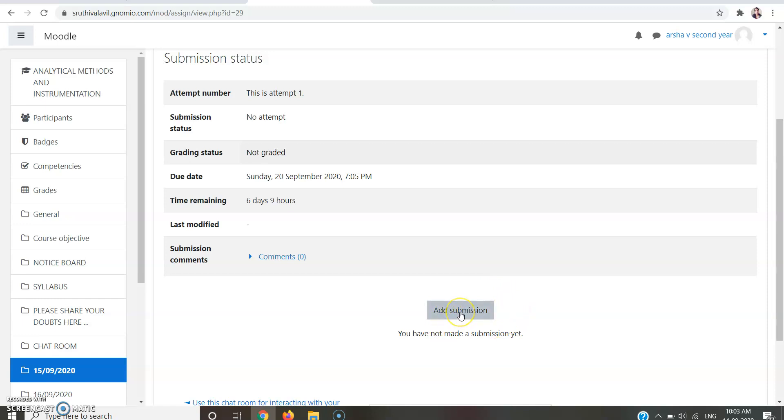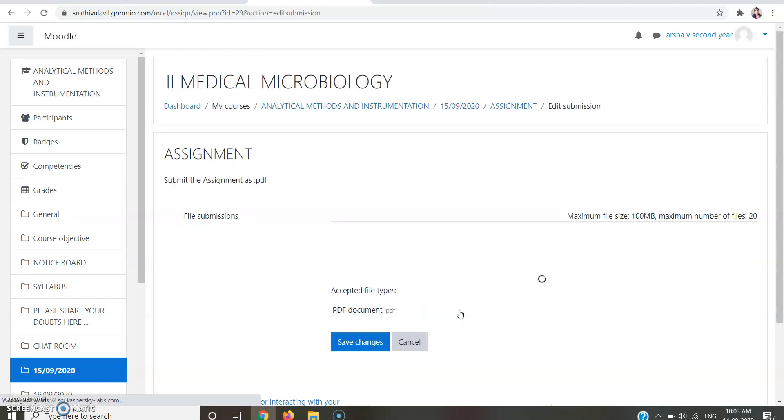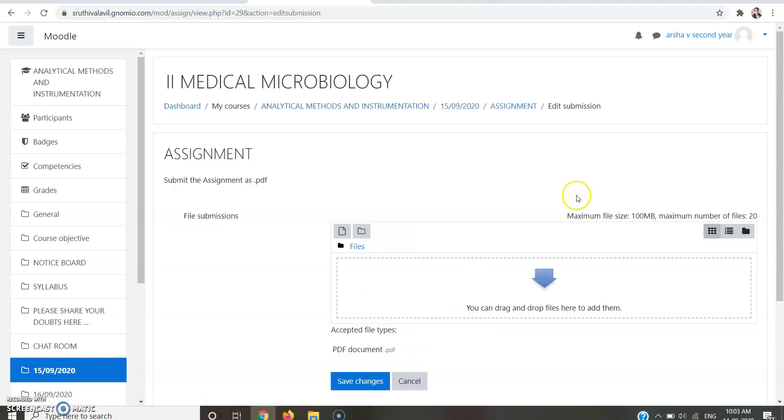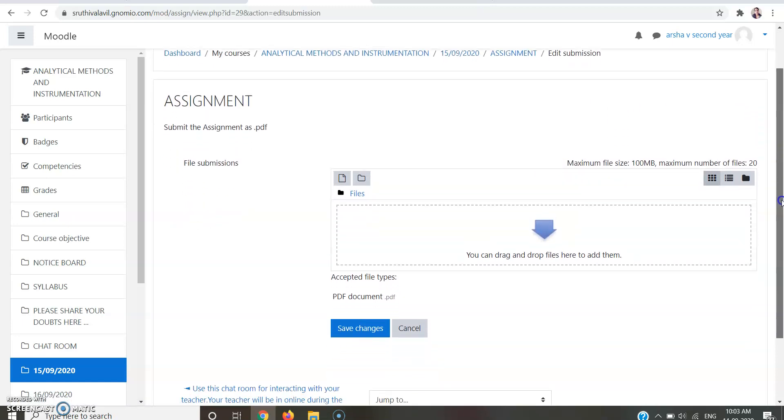To submit your document or your PDF, you should click Add Submission. To submit your assignment, you should click the Add Submission button, and that may direct you into a page like this.